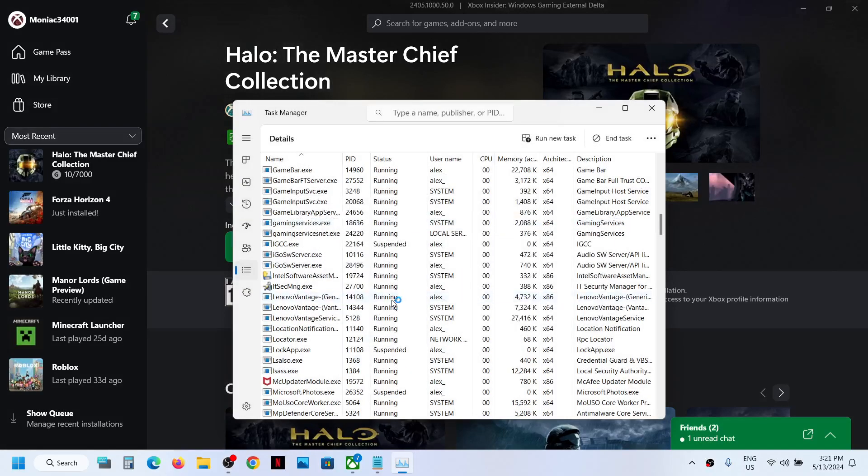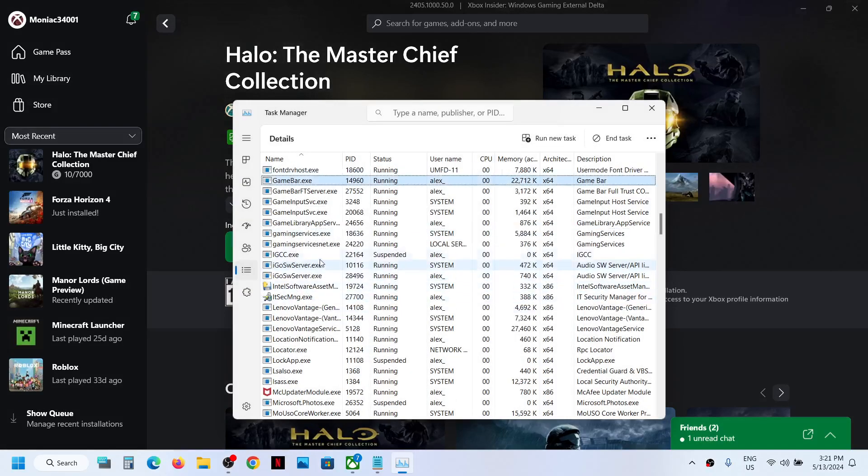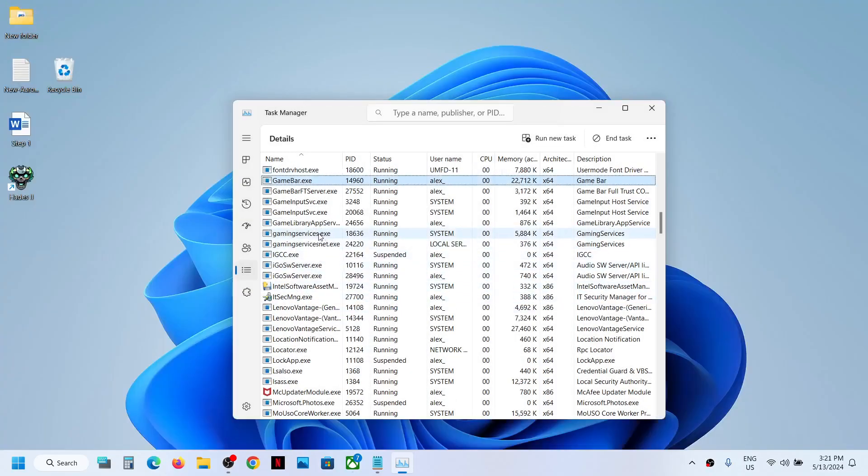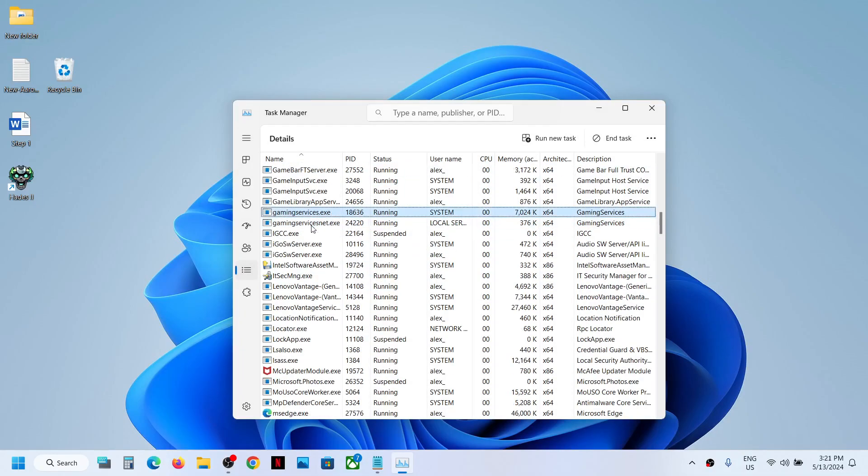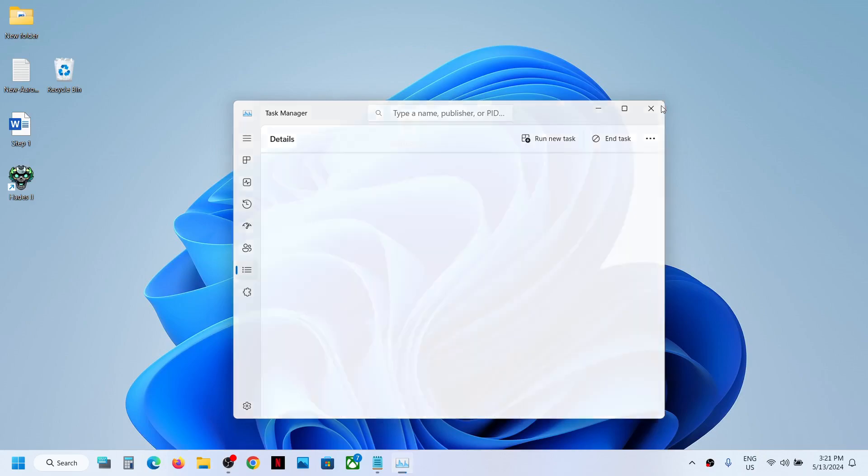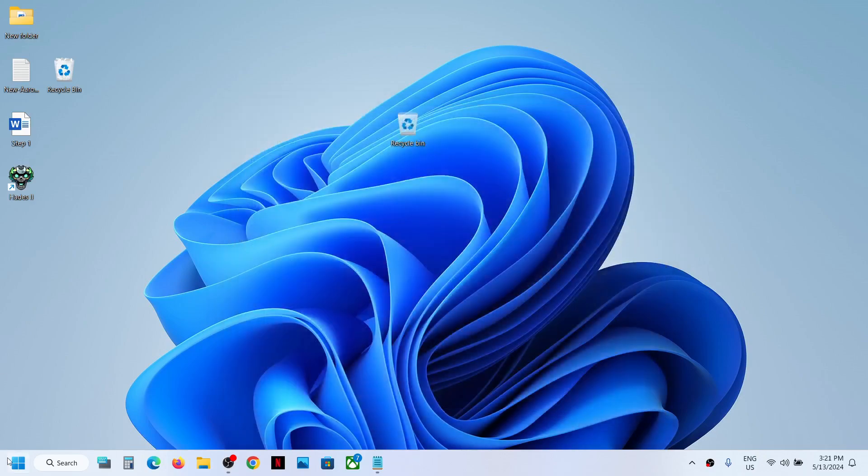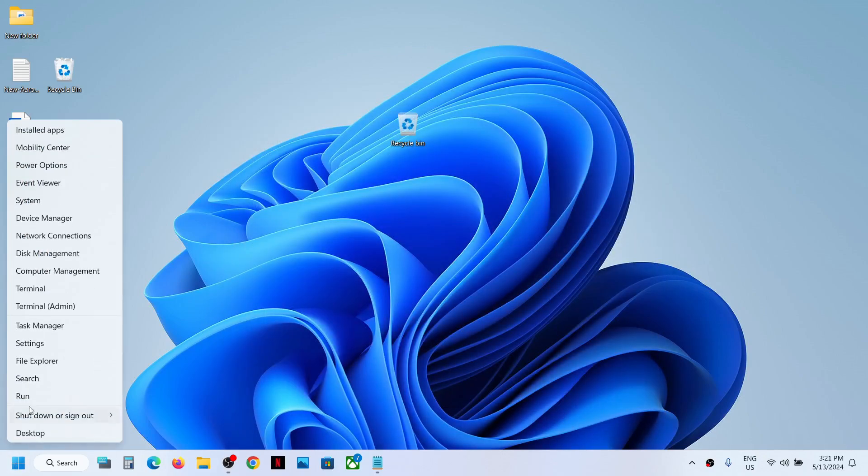Click on end task and then click on end process. Now once gaming services is closed, just wait for a couple of seconds. Gaming services dot exe will be back.